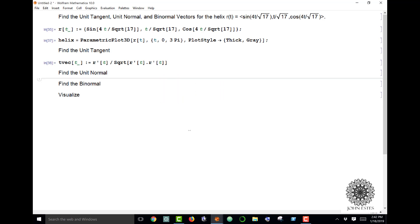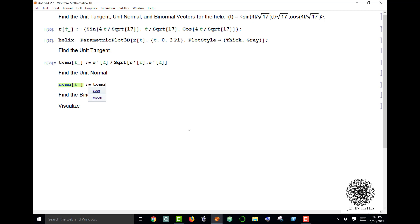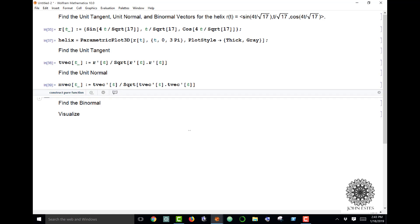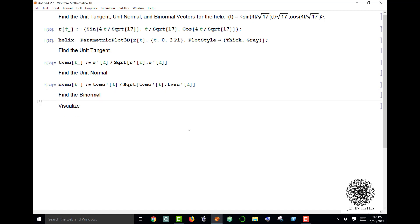Next I want to find the normal vector, so I call this N vec. N vec is going to be the derivative of my T vec, so I need T vec prime divided by its magnitude. So I'm doing the square root of the dot product of T vec prime with itself. There's my normal vector.